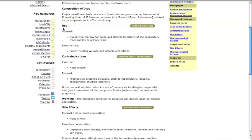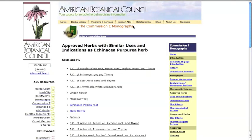The use section shows internal and external applications of the herbal drug in clinical practice or traditional medicine. There is also a green button to the side allowing you to access a list of herbs with similar uses.